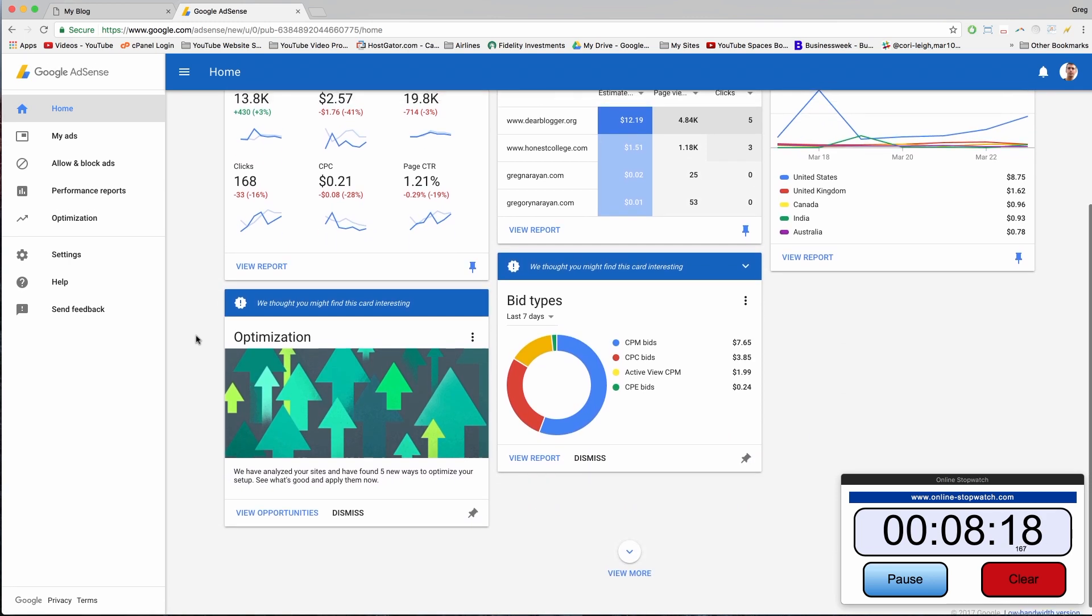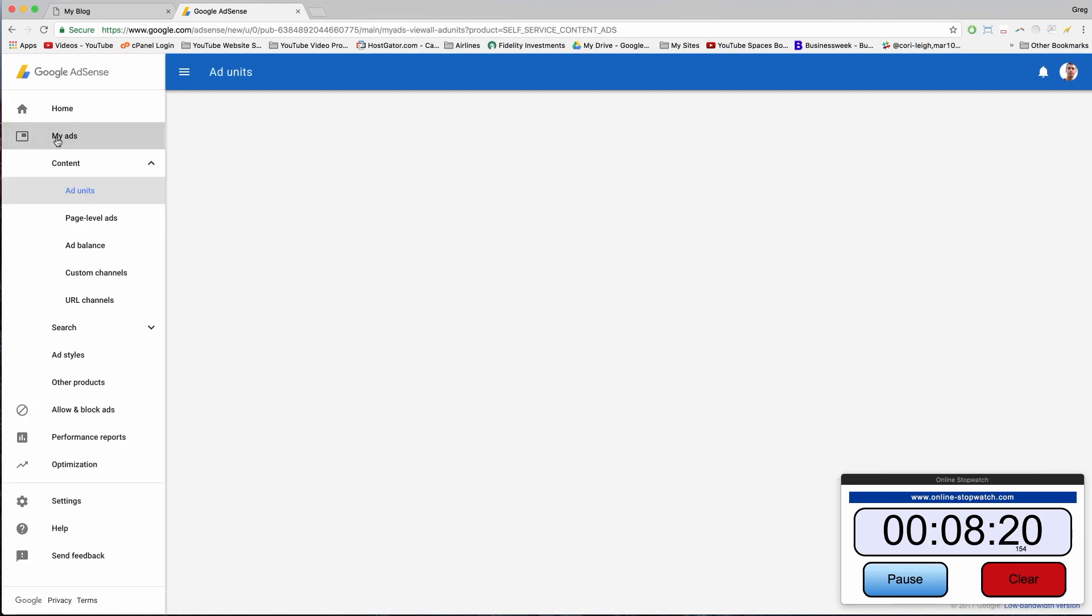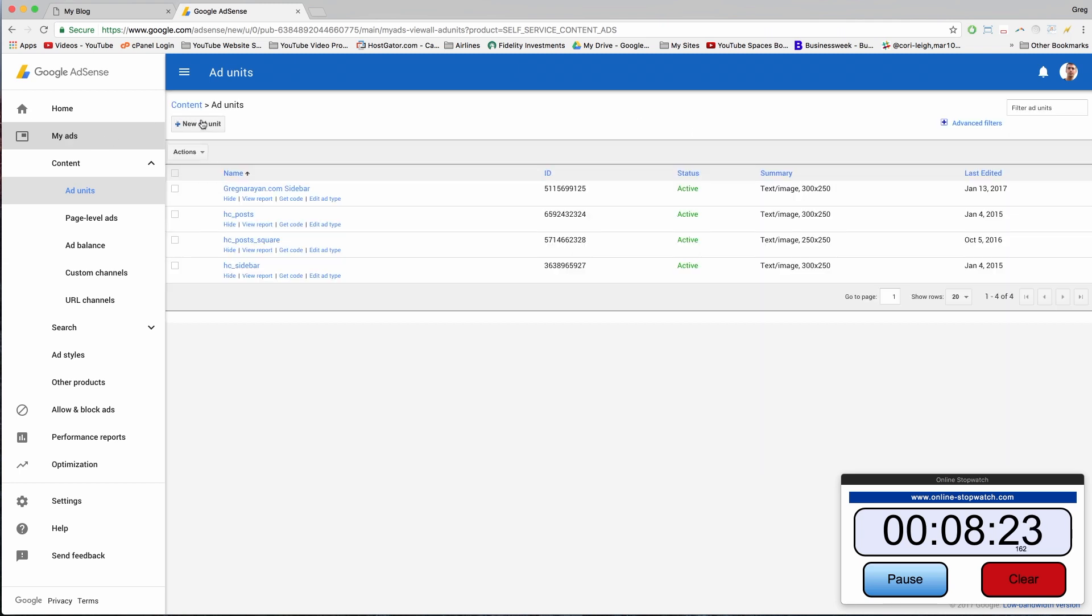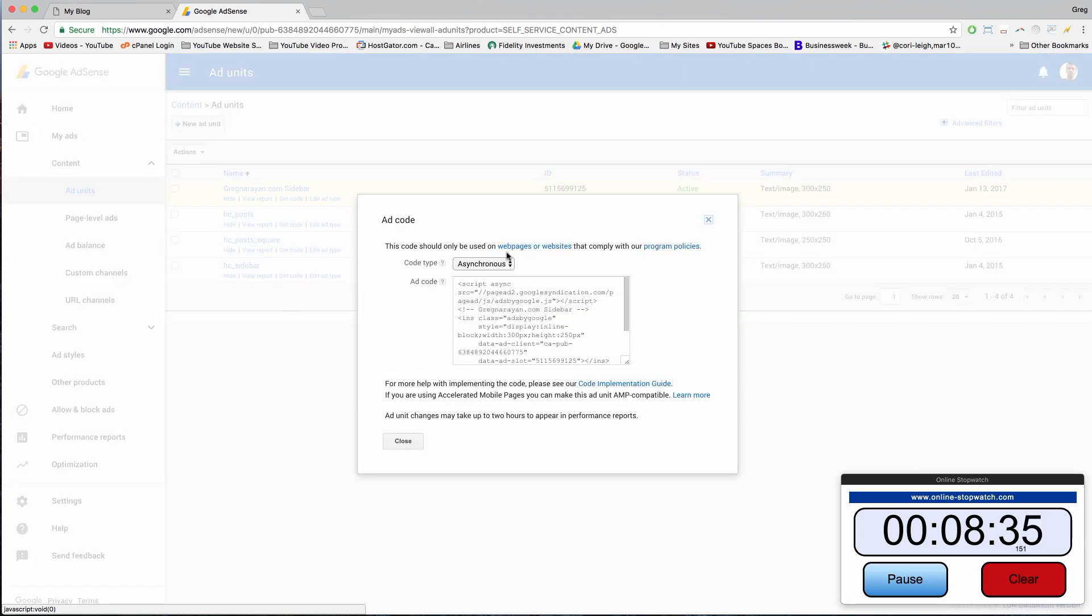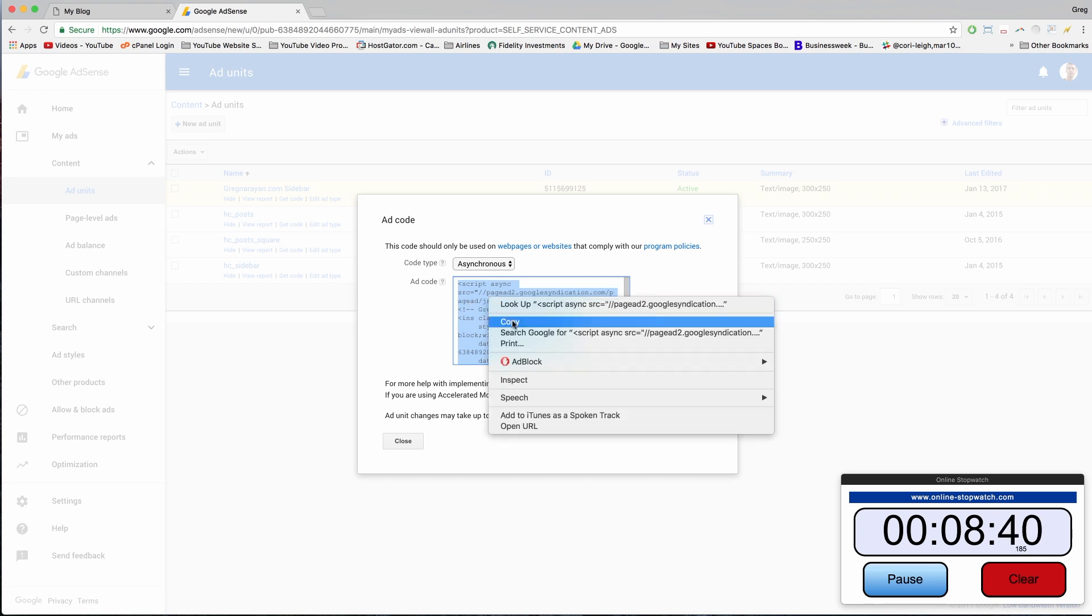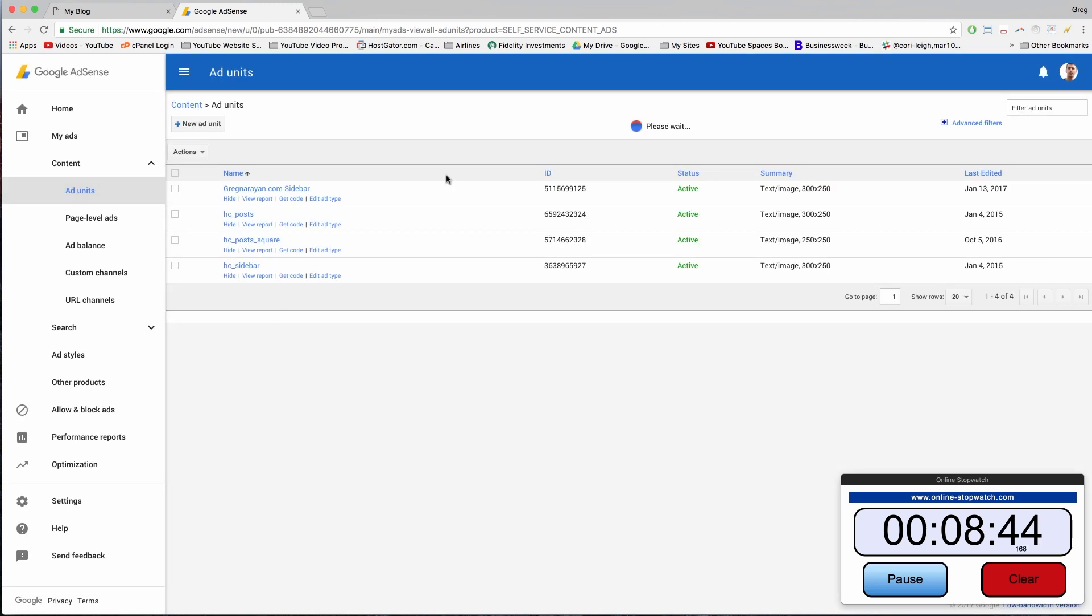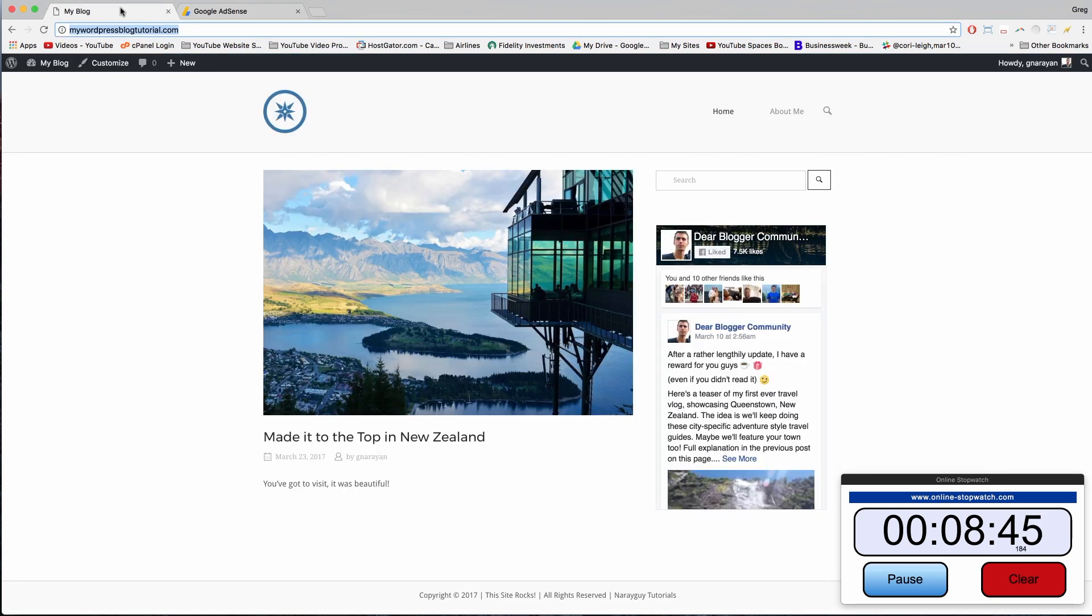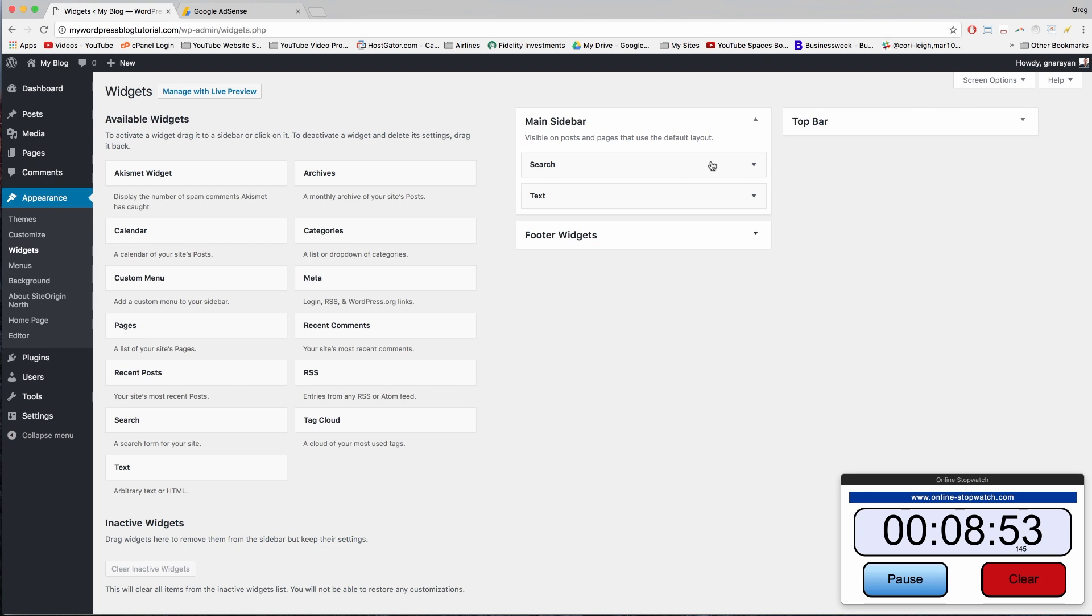We want to click on My Ads and you're going to want to click New Ad Unit. I already have some we can use, they're already active so it won't take any time for them to appear. Let's try this one, Greg and Ryan dot com sidebar from one of our past amazing tutorials. Copy the code. Asynchronous is recommended. Then come back to your blog and then easiest is to hover over the menu and click Widgets, and it'll take you right to this sidebar area.